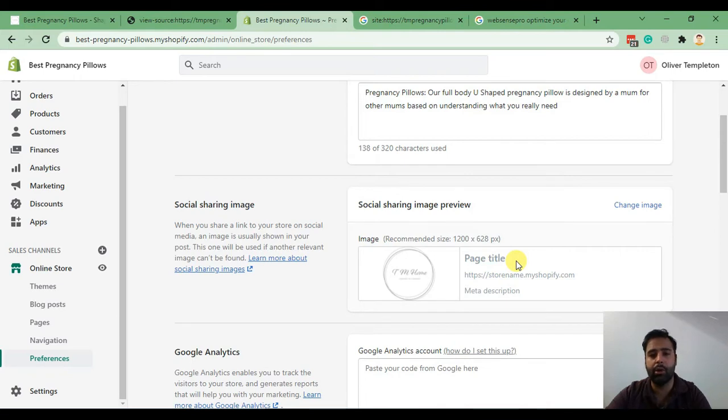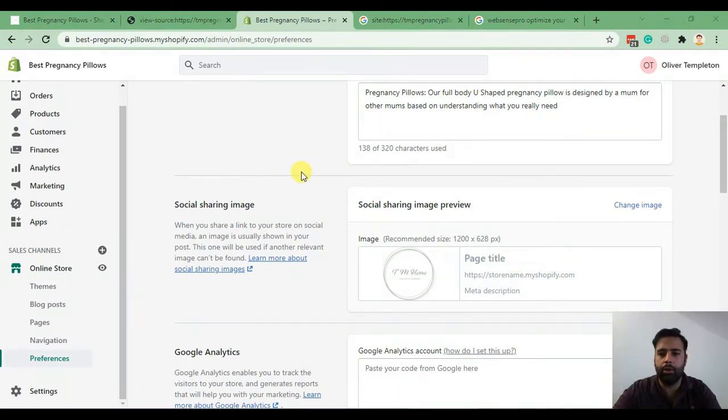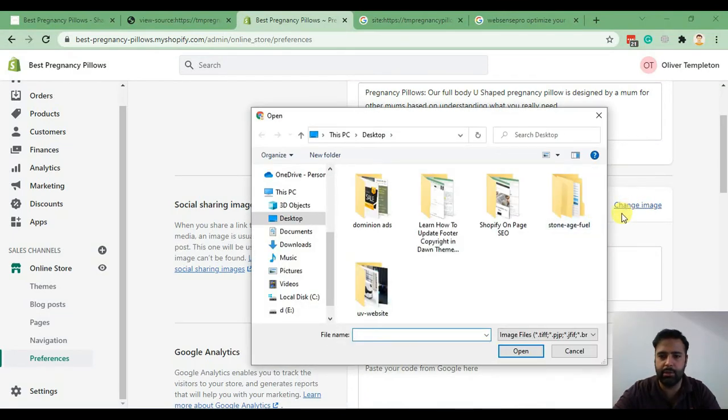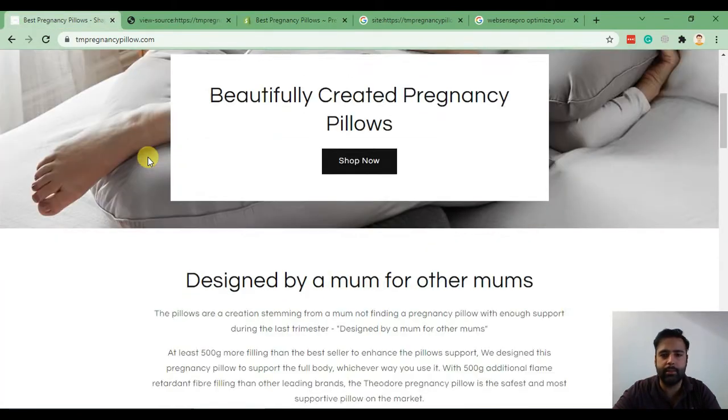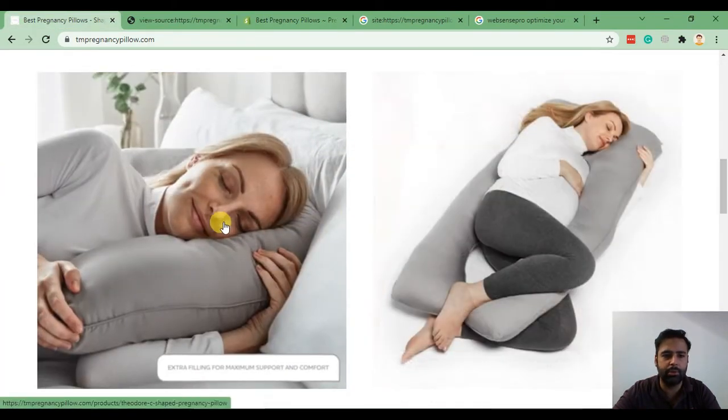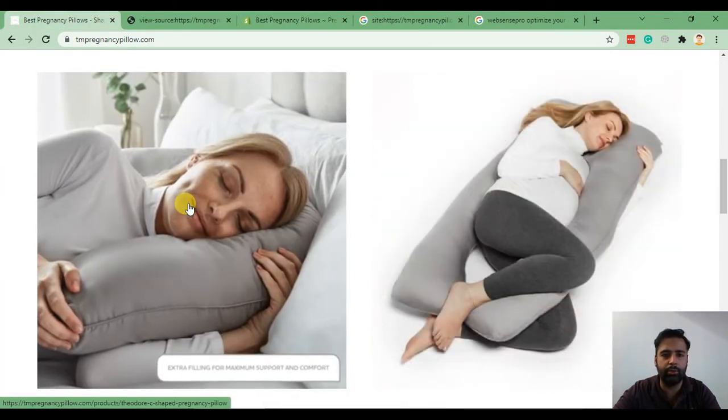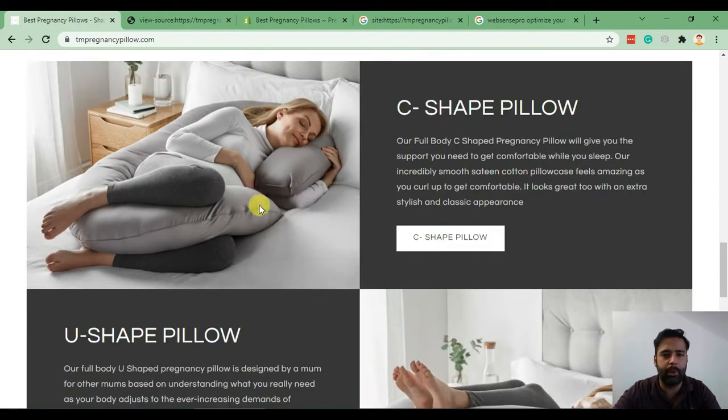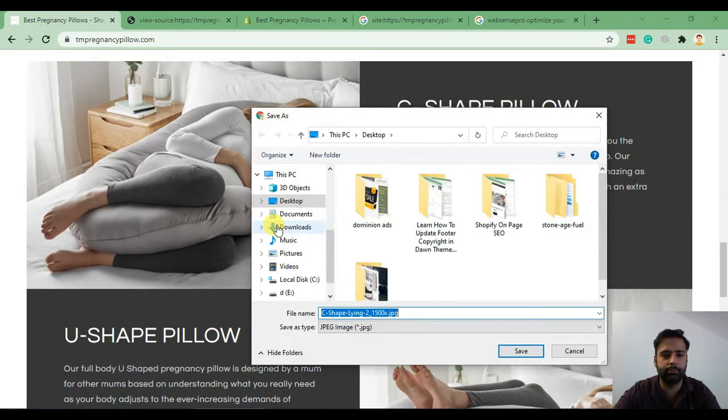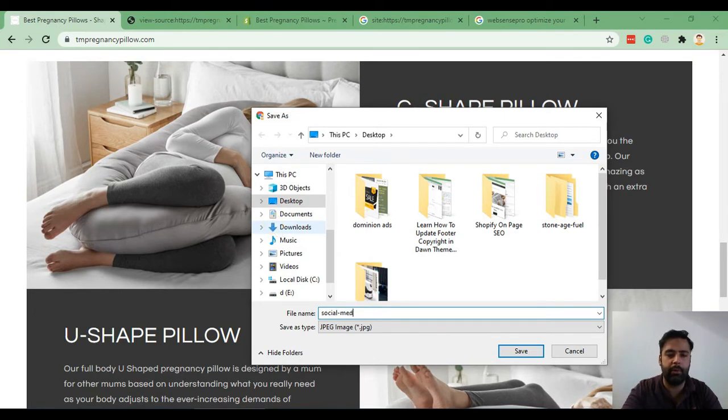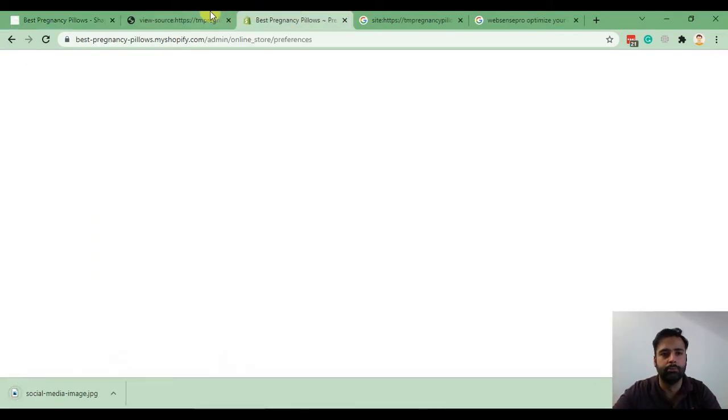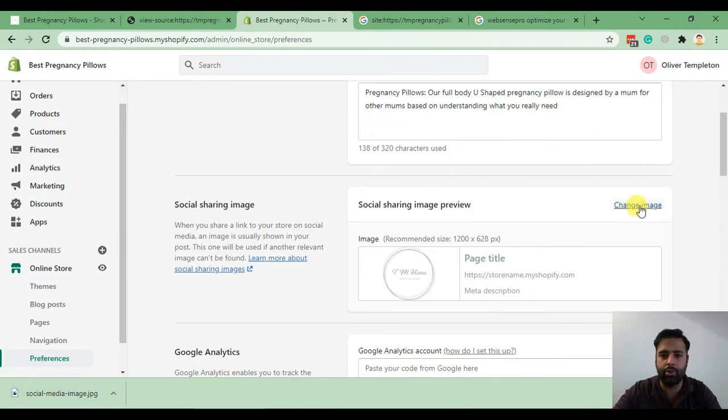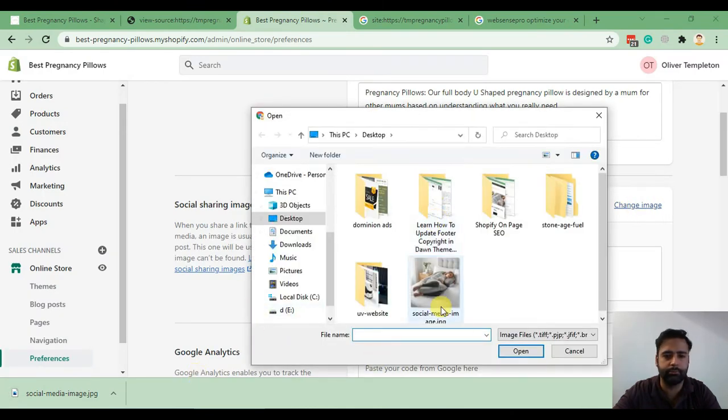First we'll click on social media image preview, change image, and let's pick a nice looking image. We can use this one. Actually this one is much better. I'm saving this on my desktop and updating that in Shopify social media section.